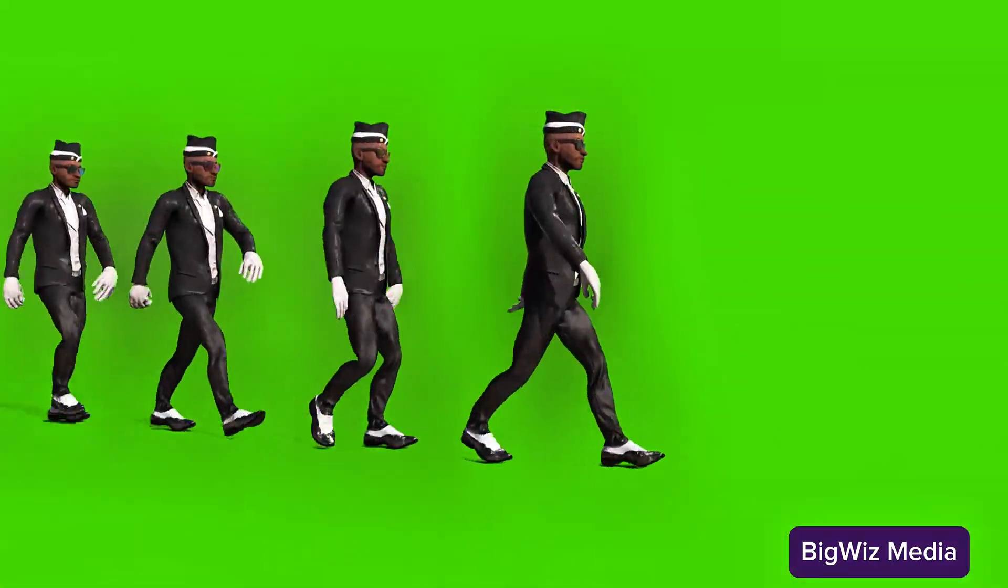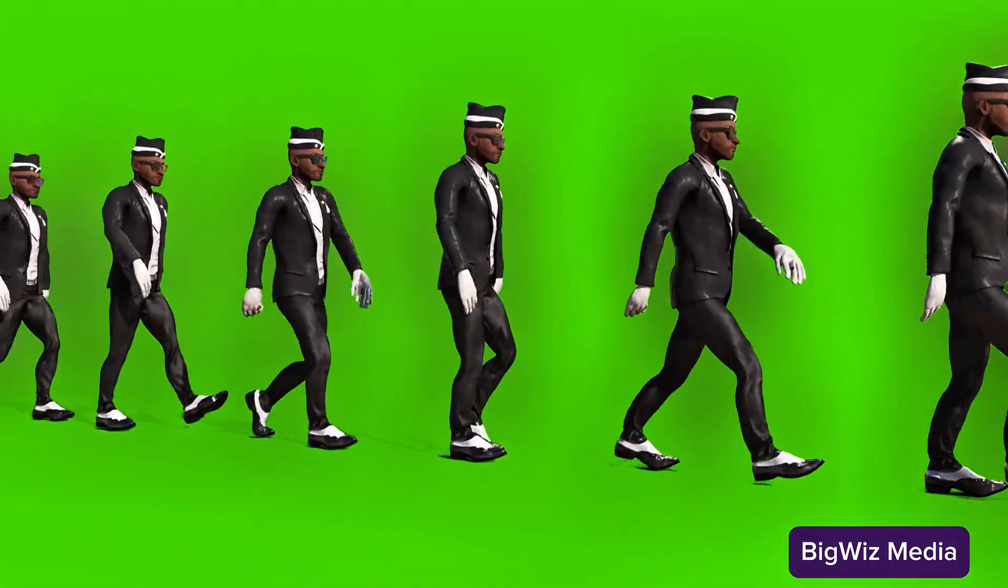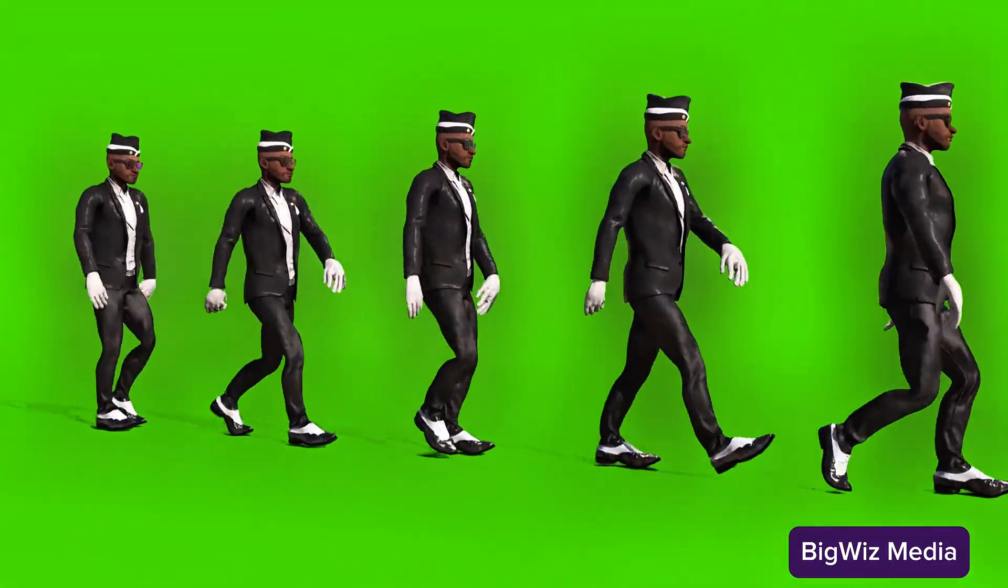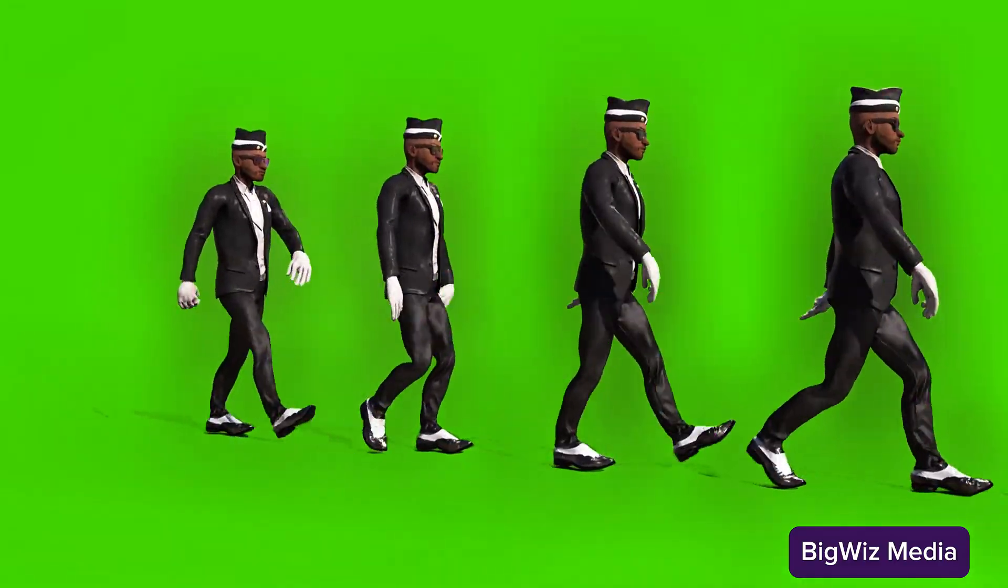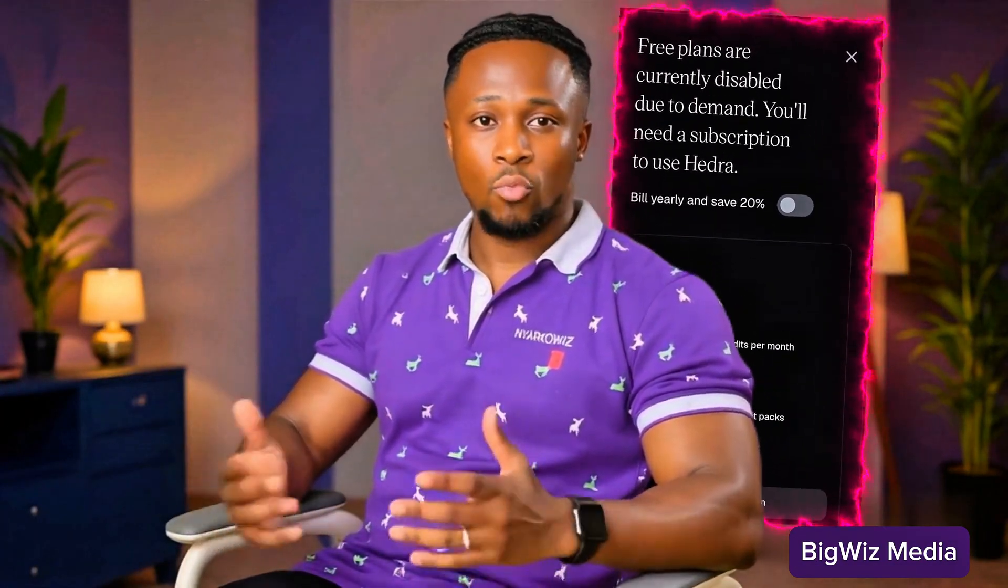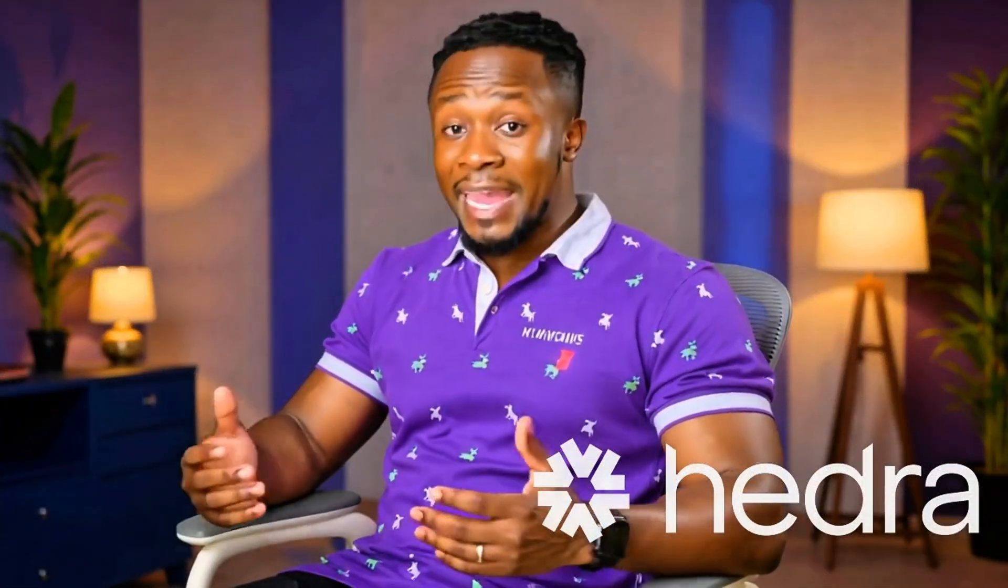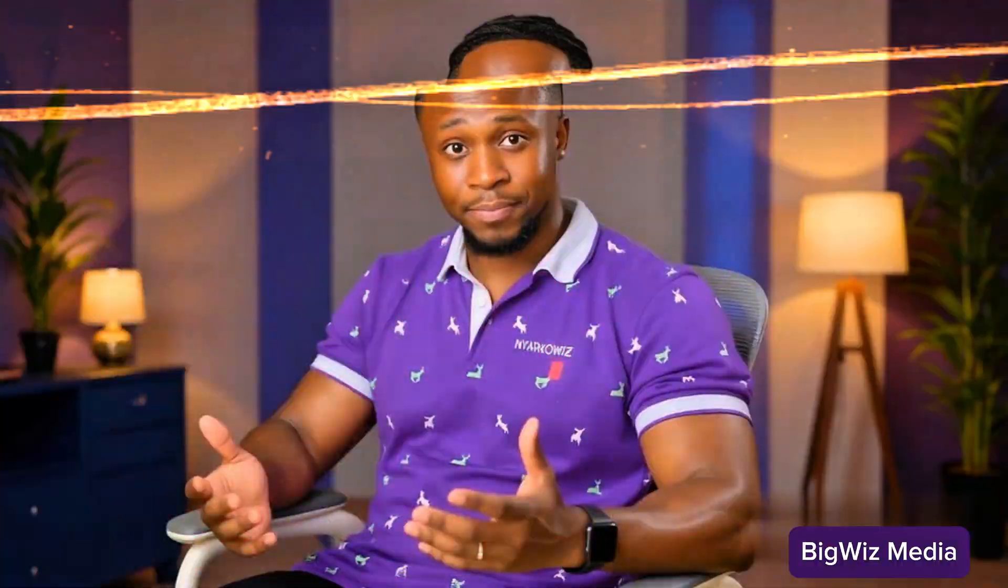RIP Hedra AI? Free trials are gone, and they've slapped a massive watermark on every video. But don't worry, I've found something way better, and it's completely free. Welcome to Big Wiz Media. I'm Yarko Wiz, your tutor for today.